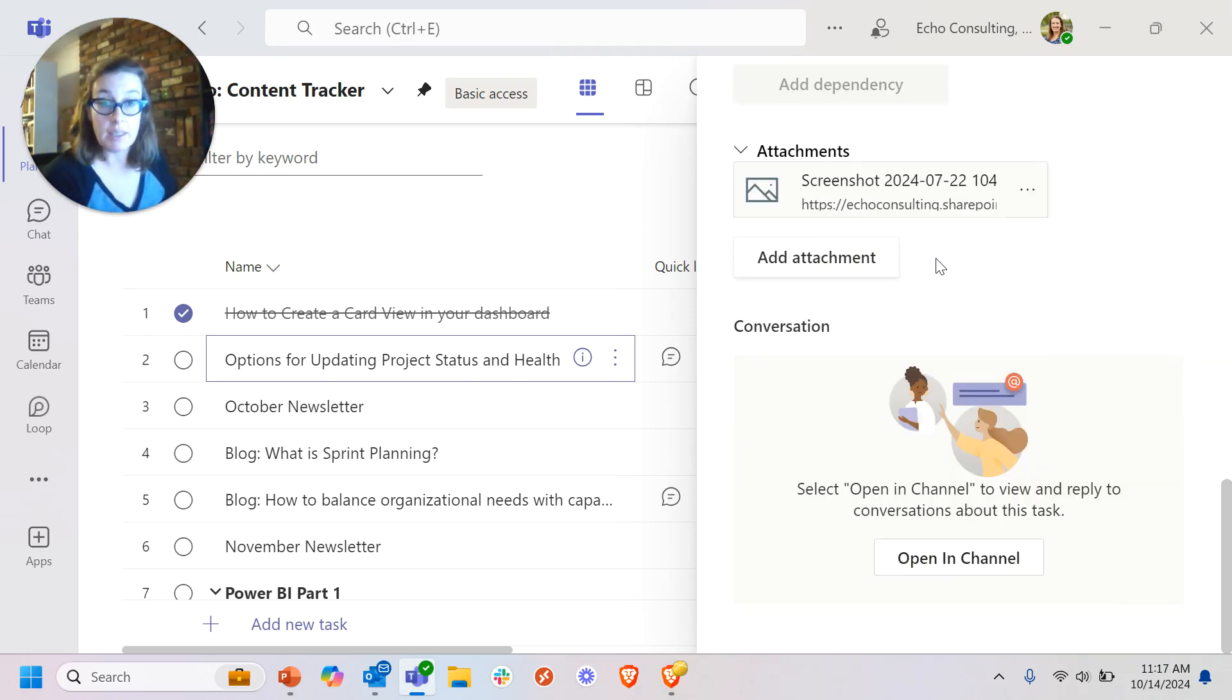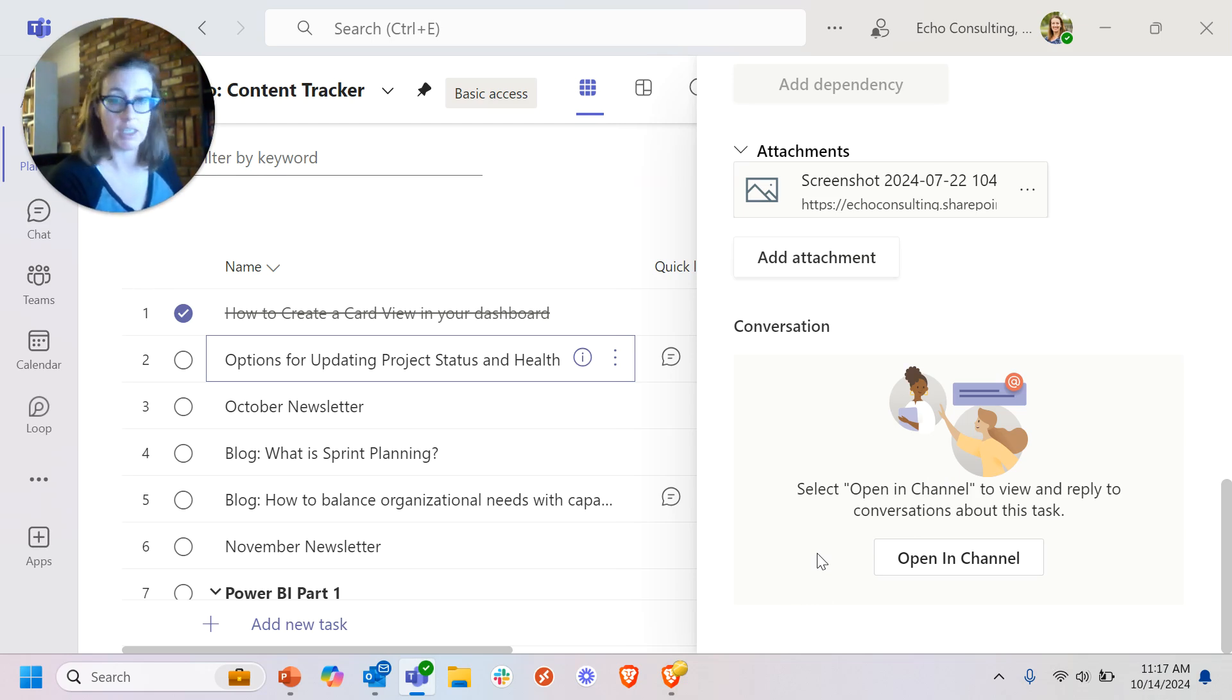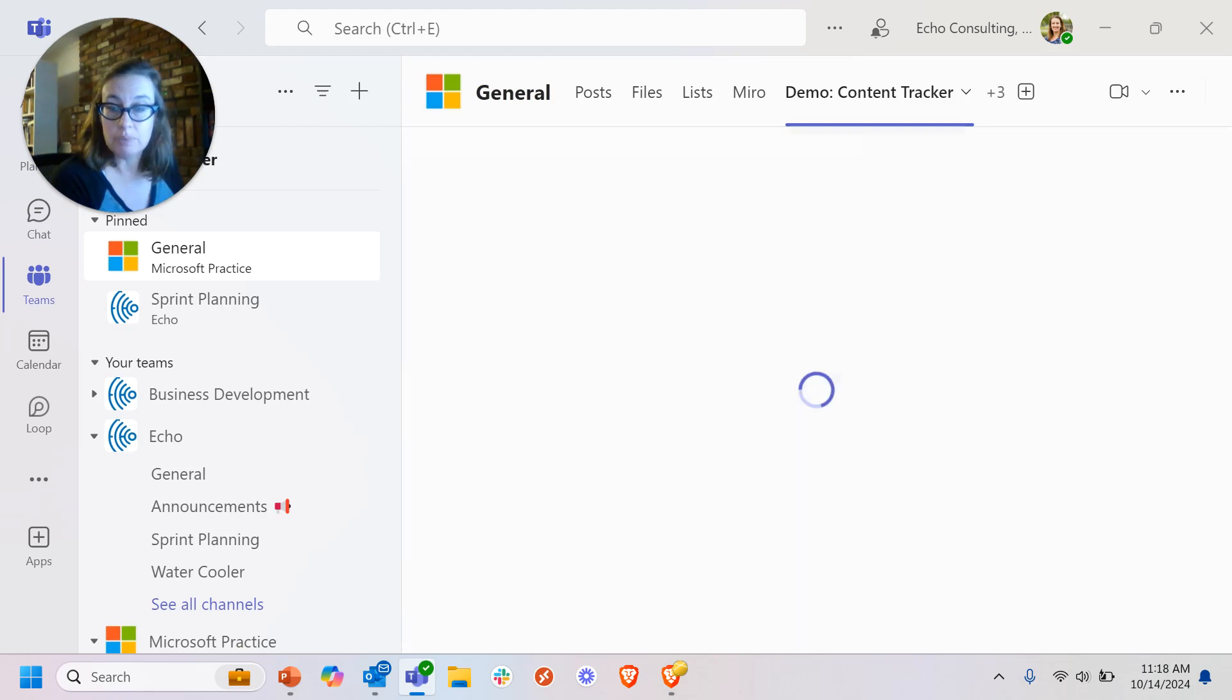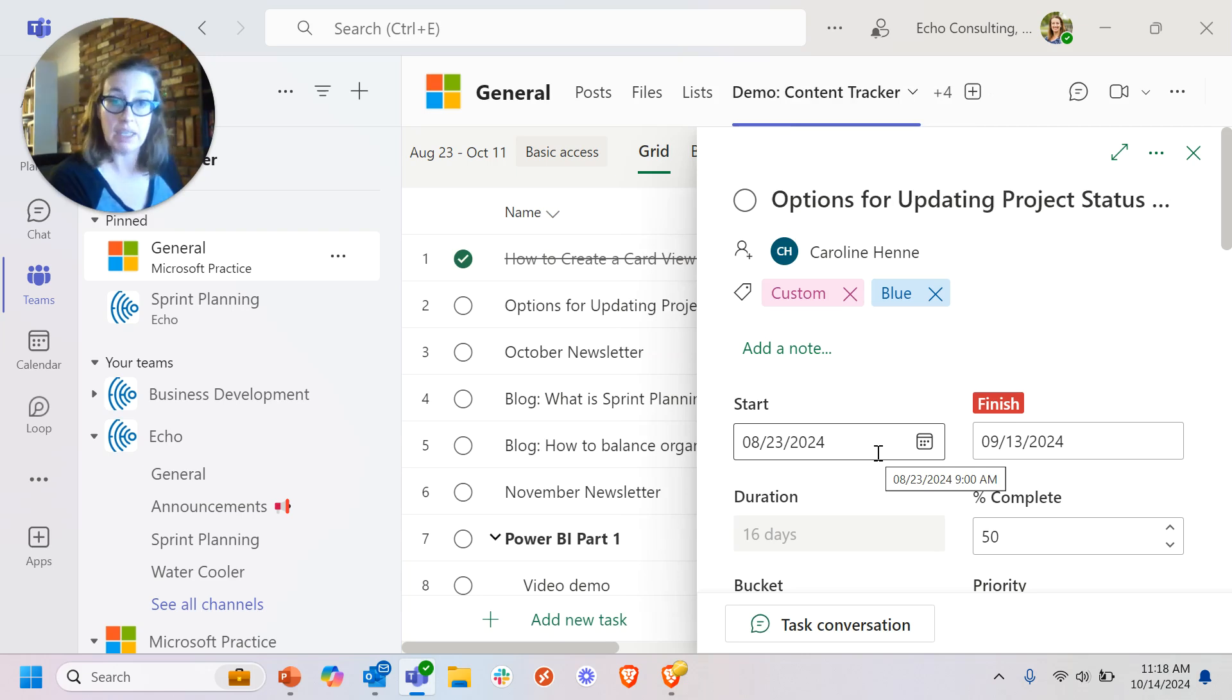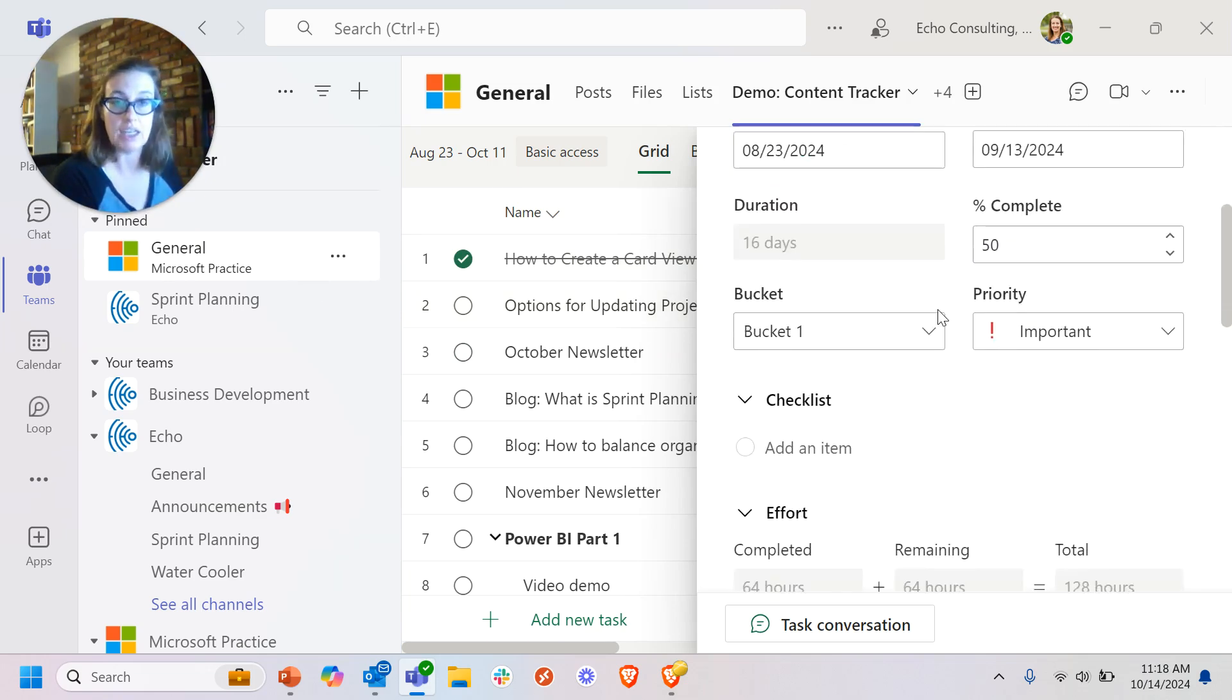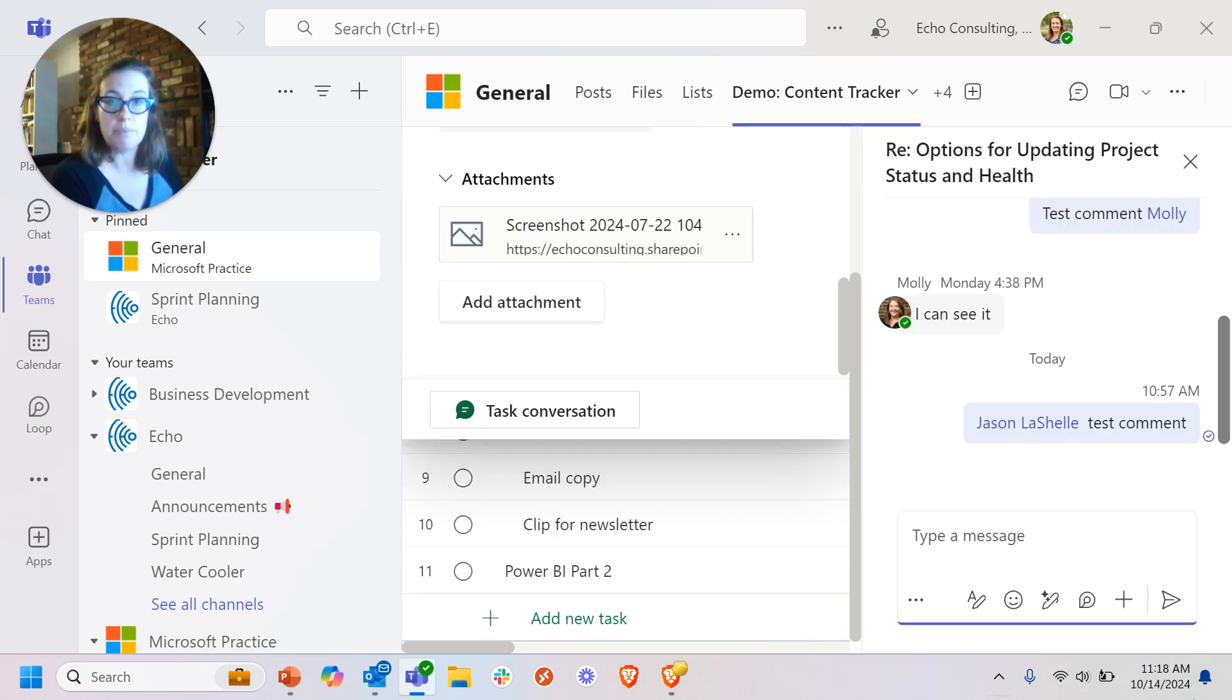And then something that I cannot do in a basic plan but is a really great capability is I can actually open a channel conversation about this task. And it's going to tie directly to this task, not just the plan but the specific task. So I can click on open and channel. It's going to take me to the team channel that this particular plan is associated with, that team group. So it sort of switched over to this team, my Microsoft practice. I still have my task open here. And now I've got this button that says task conversation.